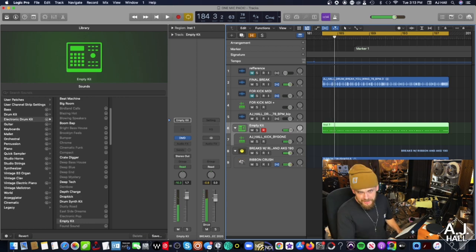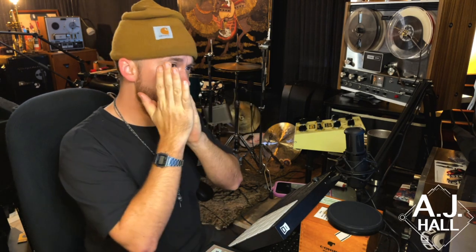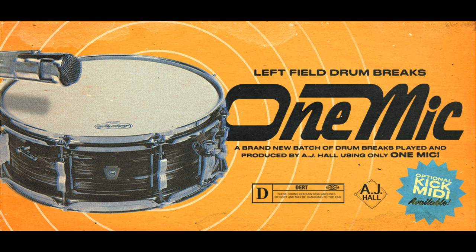Ladies and gentlemen, that is going to wrap it up for me. We are going to return for part three of making an entire drum break sample pack with only one mic. Stay tuned for the next episode.